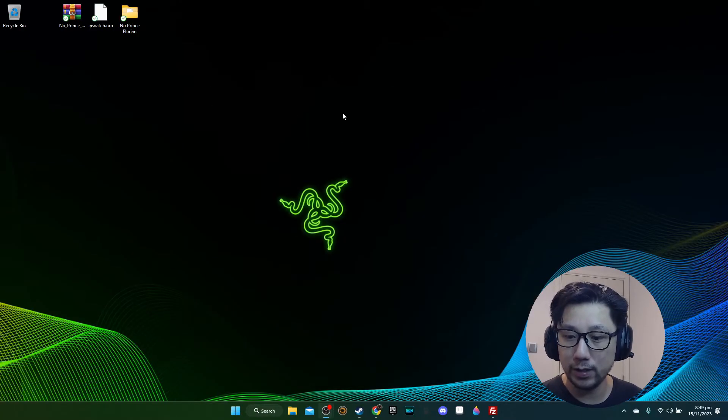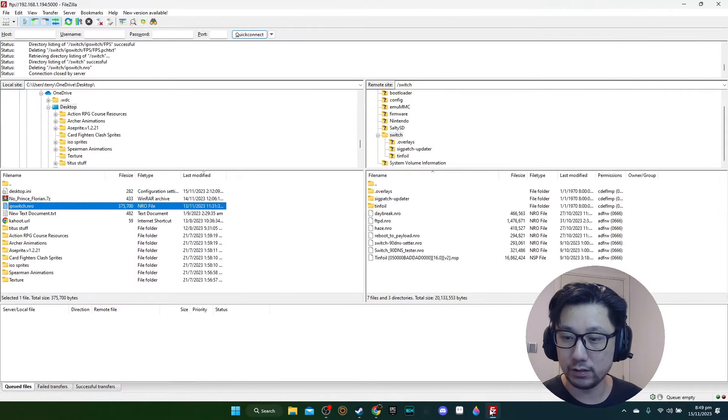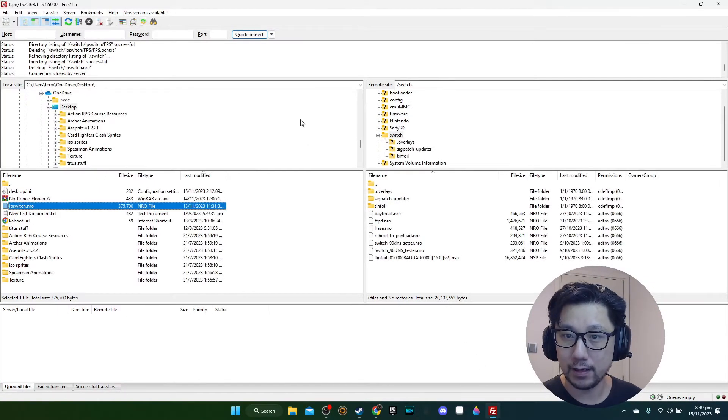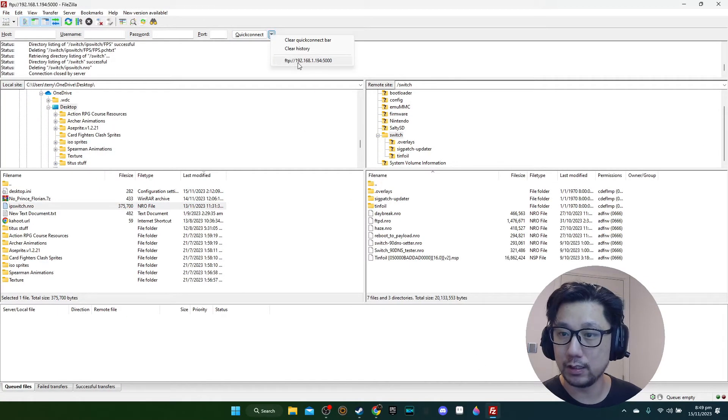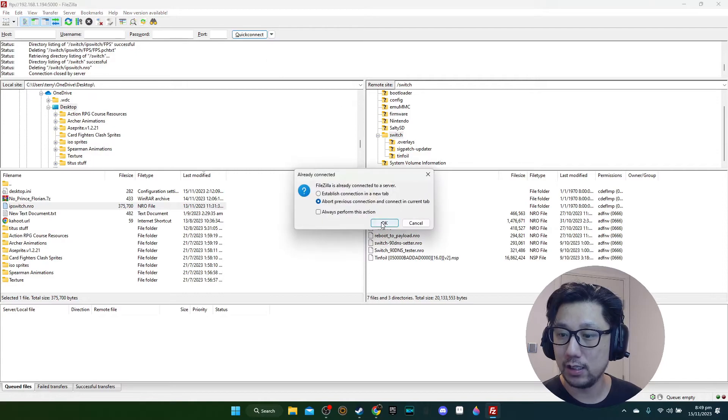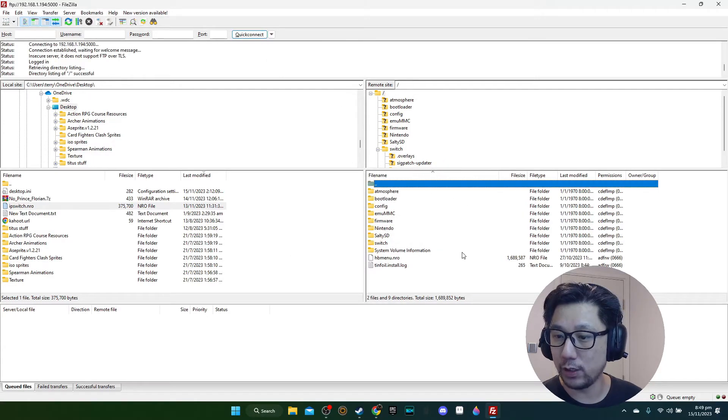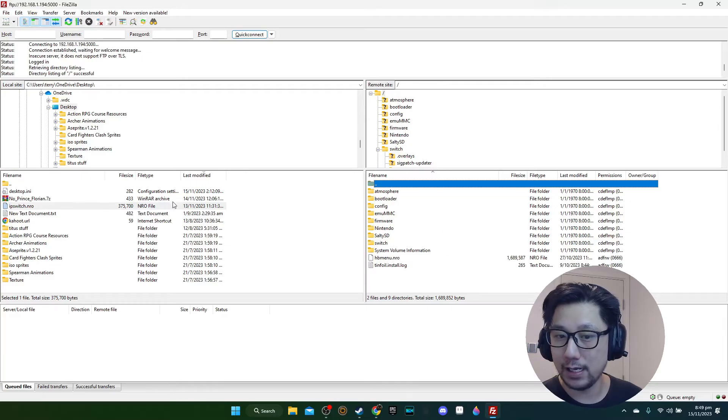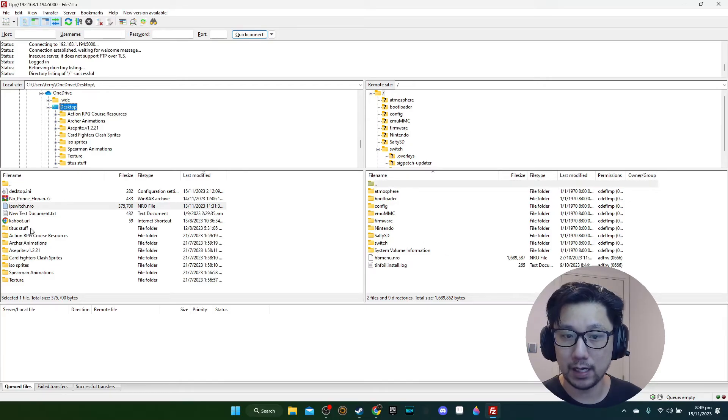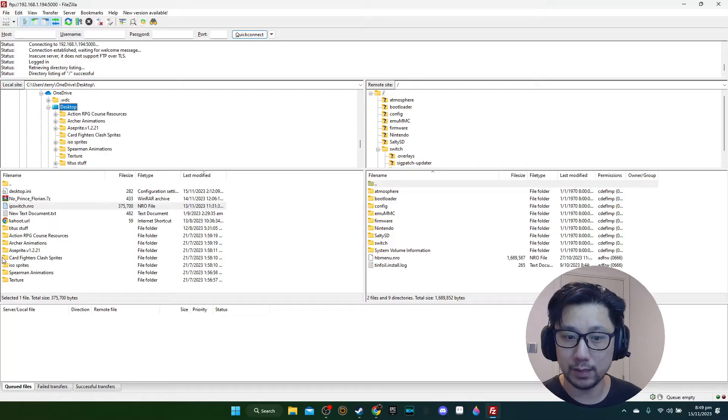How do we install it onto our Switch? I'm going to open FileZilla and connect to the IP address I just had. On the right hand side is my Switch file format, and here's my desktop on my computer.